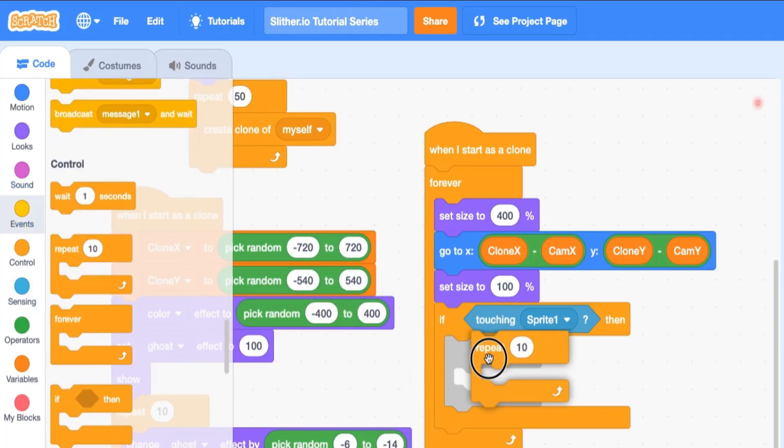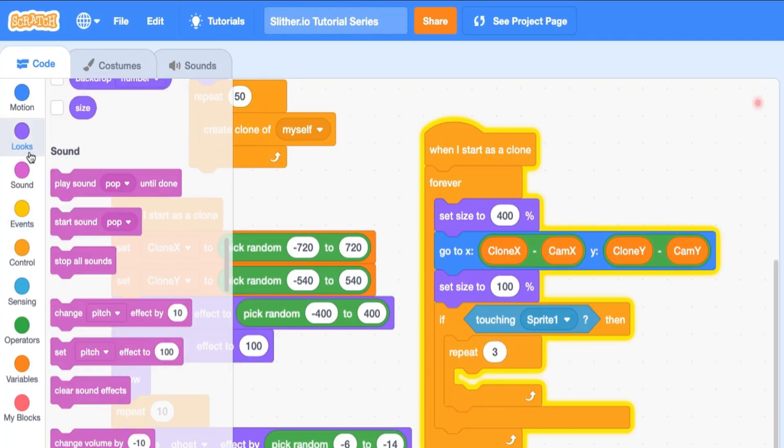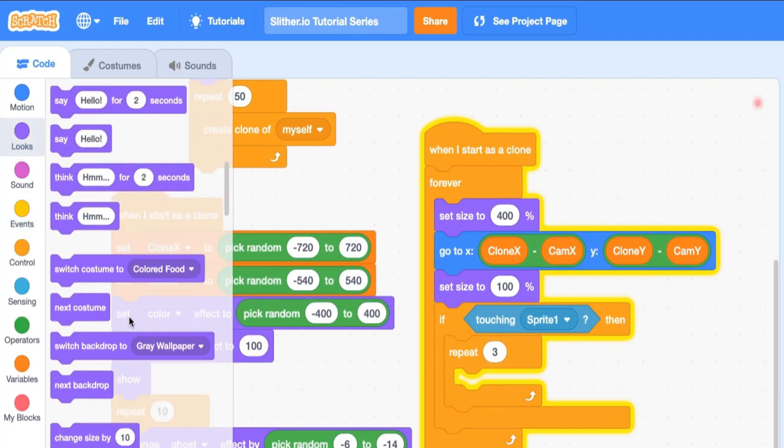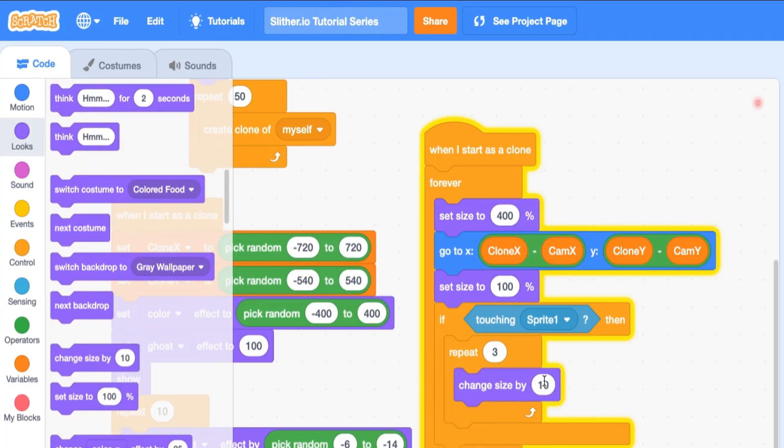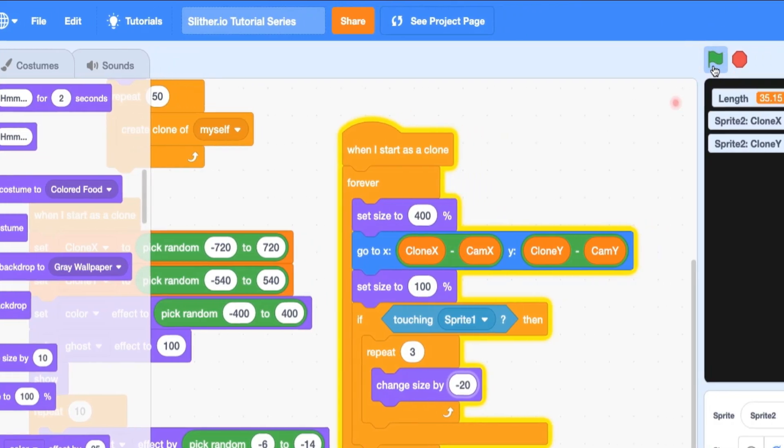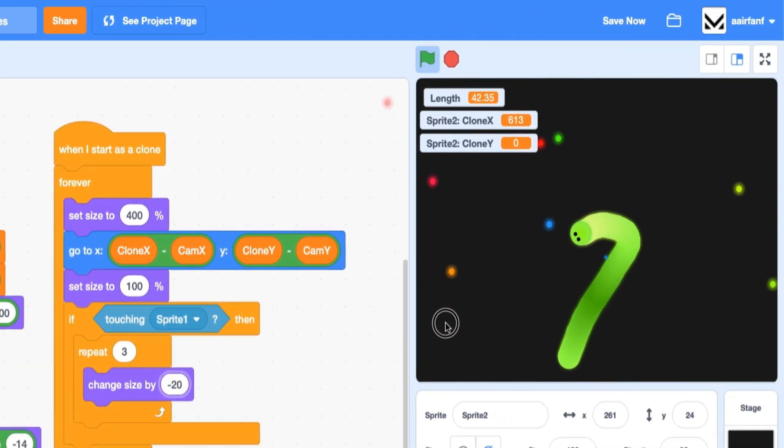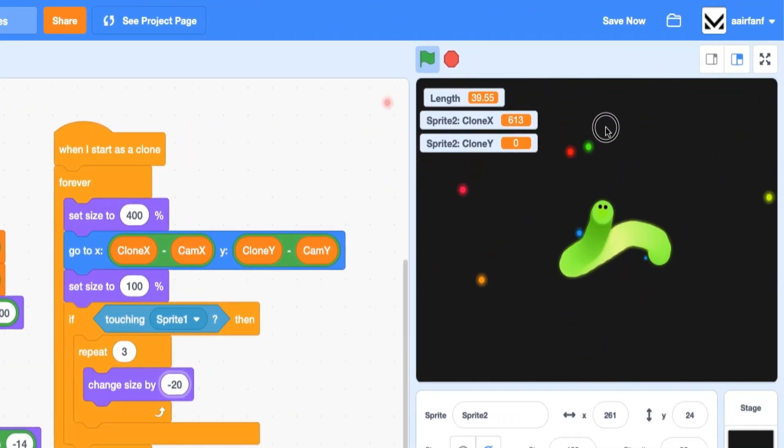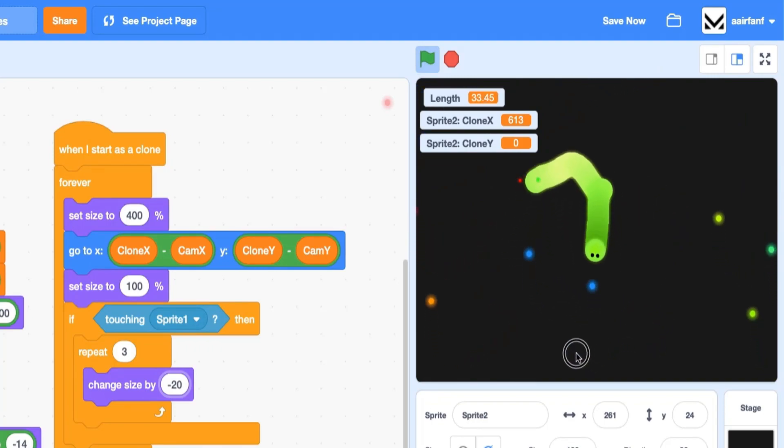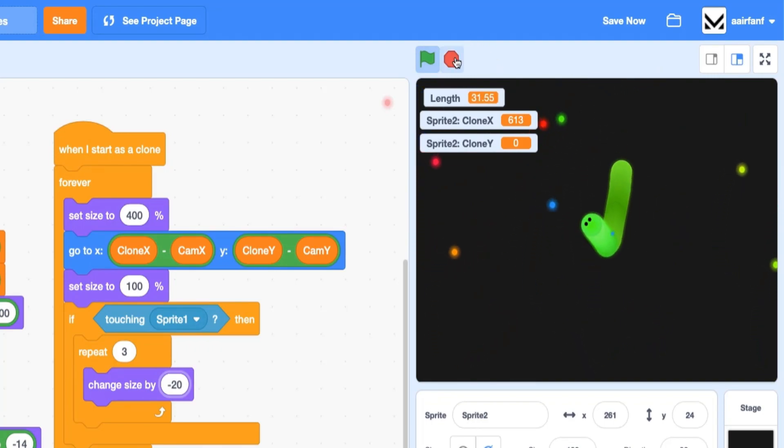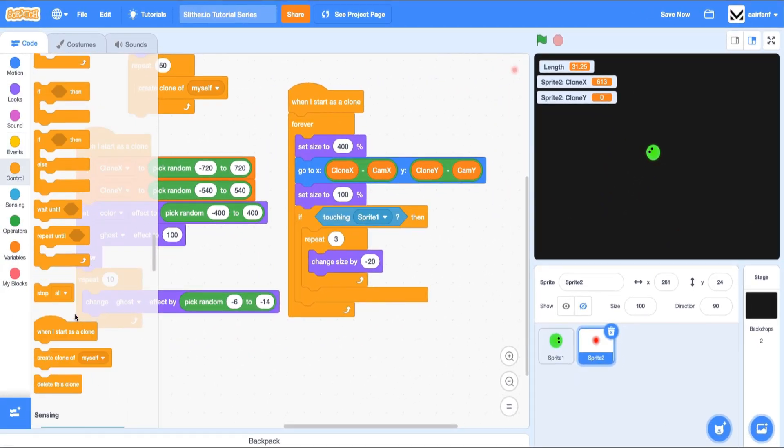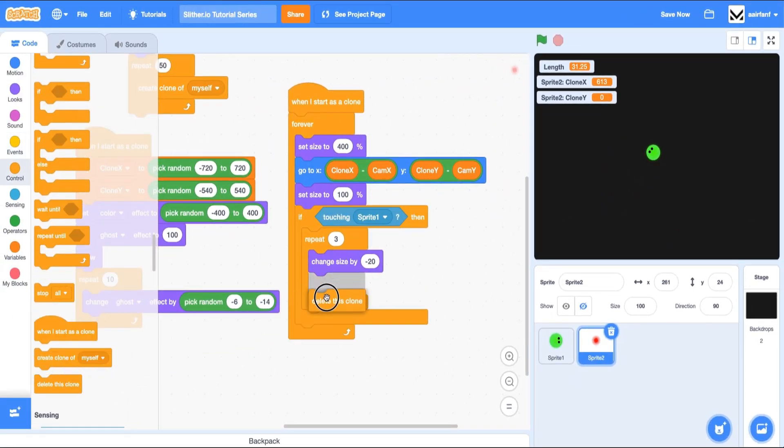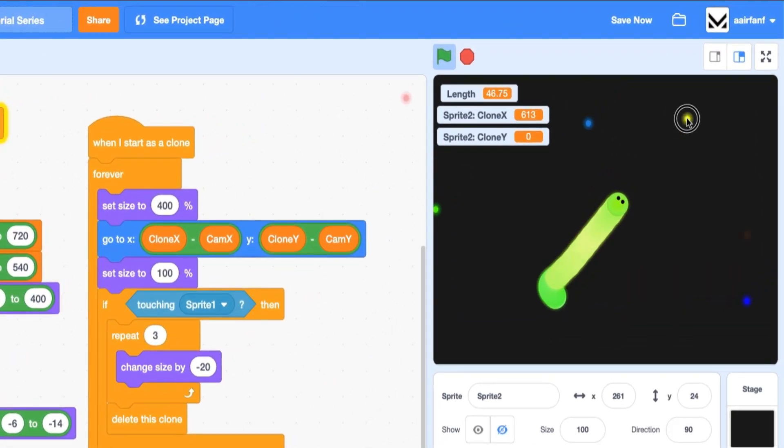The next thing I want to do is handle the collision between our snake and the food, right? So you should be able to eat it and gain some length on your snake. So it's actually pretty easy to do that. You can go into events, drag in an if statement, and say if touching sprite one, which we know is our snake, then we can just repeat three times and do a little animation here. And the animation is, whoops, three. It's going to be change size by negative 20.